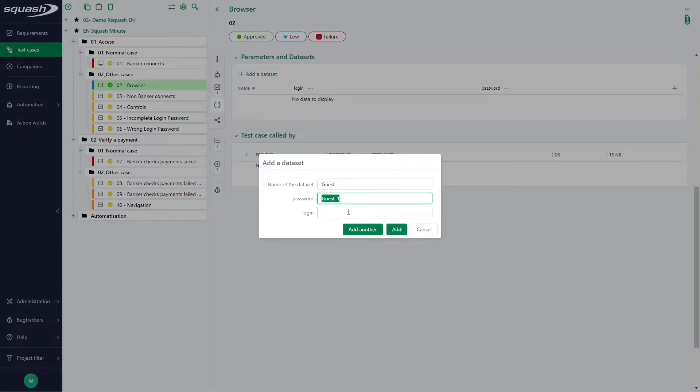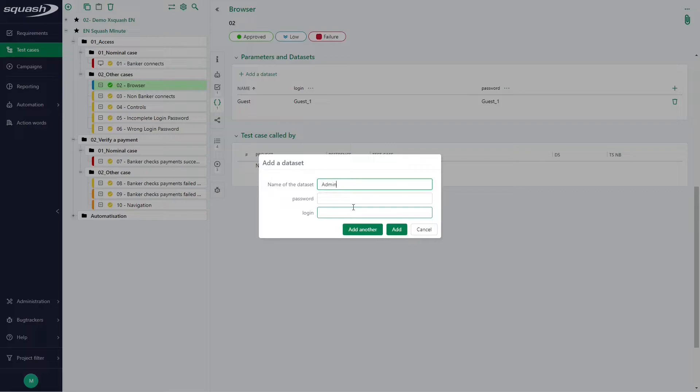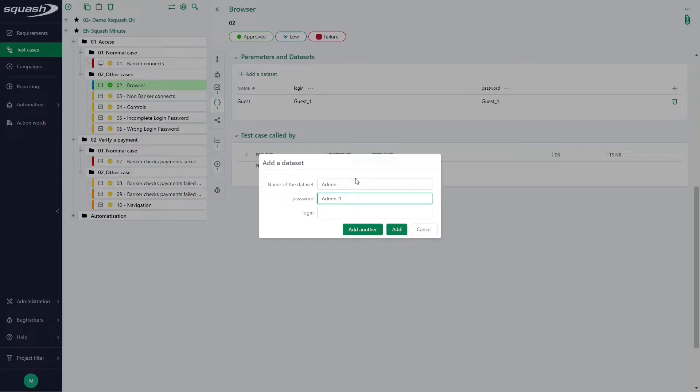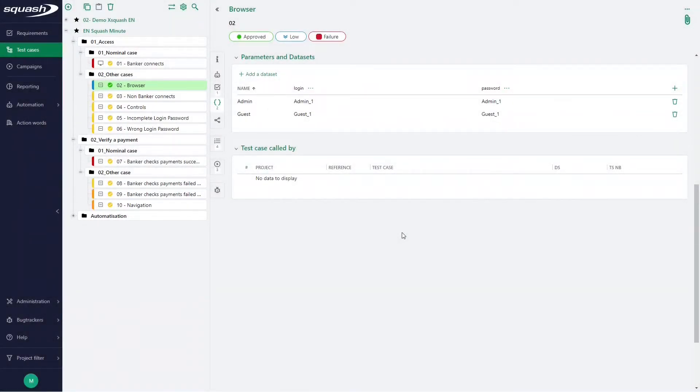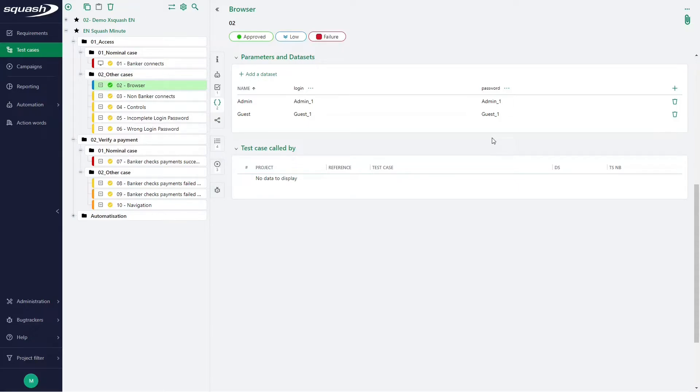Datasets represent sets of values that will replace the parameters during test execution. And we got our two datasets, and the name of each parameter is entered in the heading of each column.